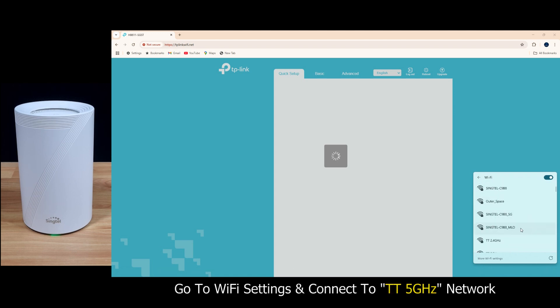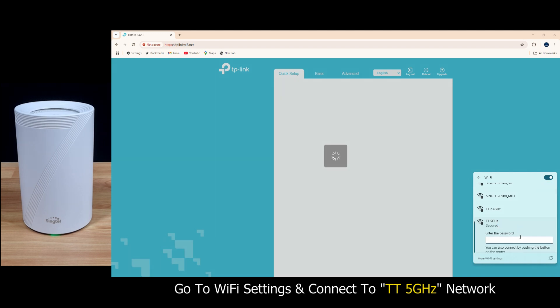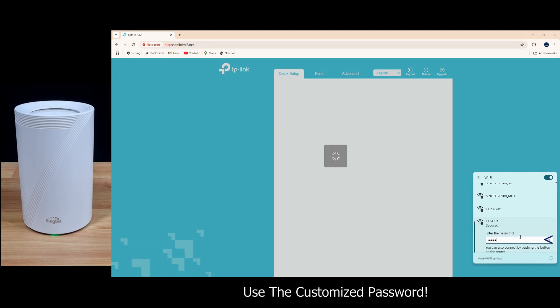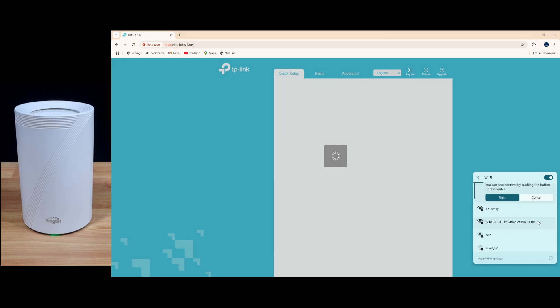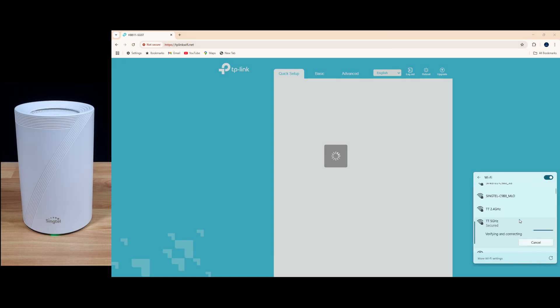We'll connect to the TT 5 gigahertz network. And we are connected.